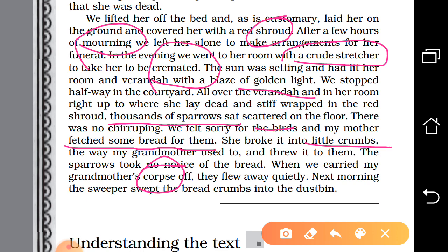My mother fetched some bread, thinking the sparrows wanted to eat, and broke it into little crumbs the way my grandmother used to do and threw those things to them. The sparrows took no notice of the bread. When we carried my grandmother's corpse away, they flew away quietly without making a noise. The next morning, the sweeper swept the bread crumbs into the dustbin. The sparrows expressed their condolence by arriving in large numbers, without making a noise or chirping, and even not eating the bread crumbs which were thrown by the author's mother.